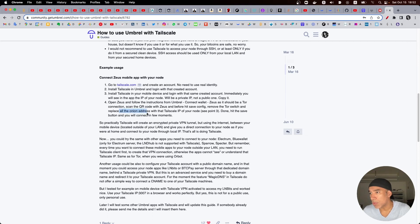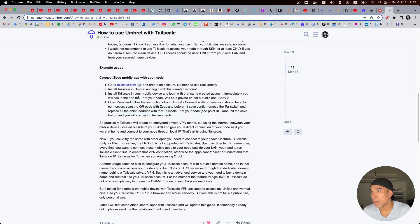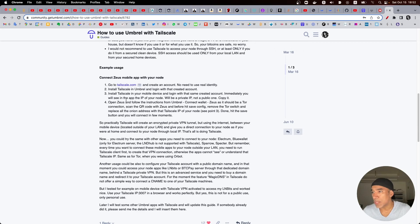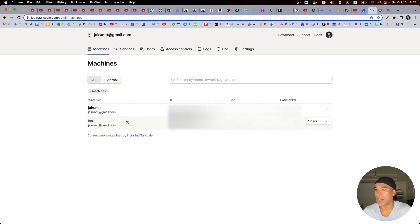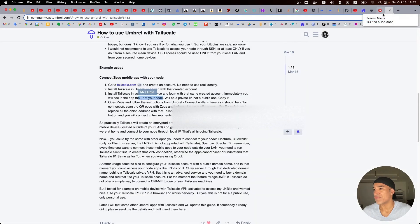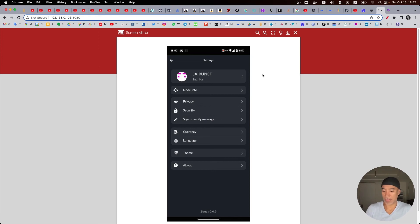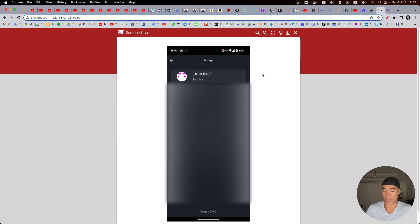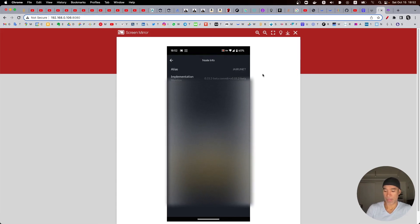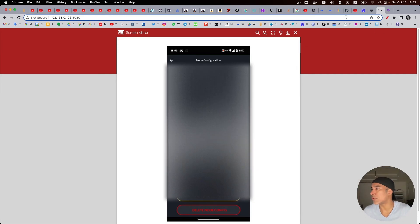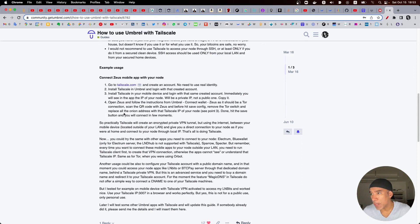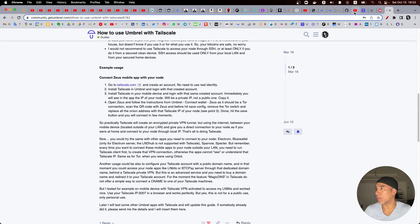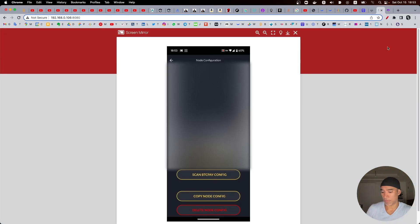And replace all the onion address with the Tailscale IP of your node, see point three. Okay point three, start this game mobile device and login with that same credit account. I did that immediately. You will see in the app the IP of your node. Okay so we can see that the IP address on my node is this one here and what I will do here is I'm going to select node info and it says that we need to remove the Tor switch and replace all onion address with the Tailscale IP.